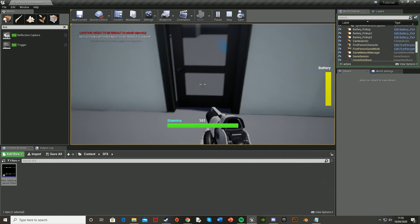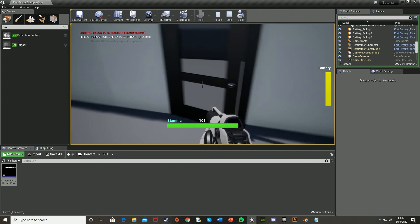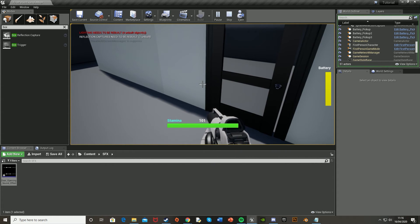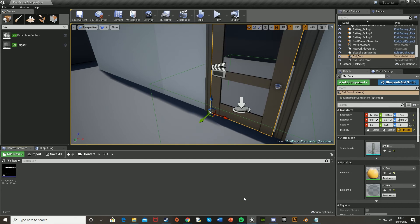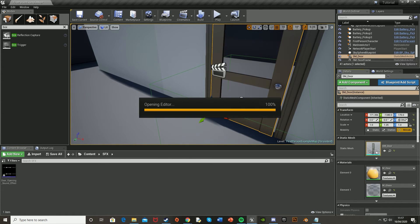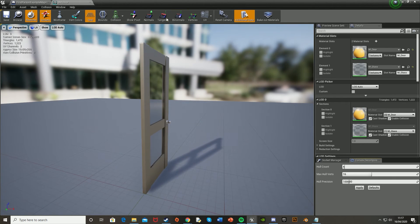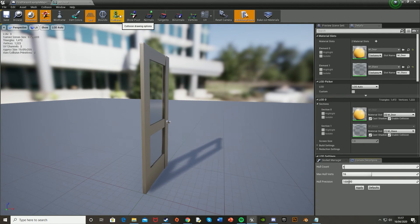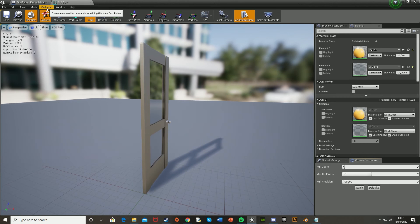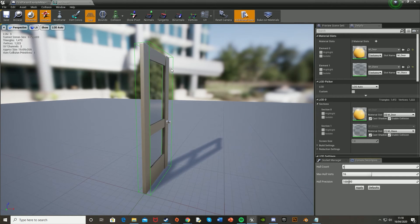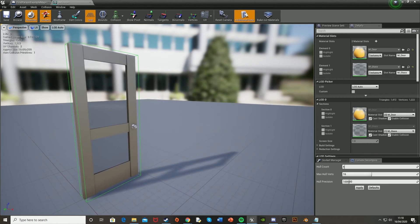So what you're going to want to do for that is just create a collision for the door. And to do this, it's simple enough. You just come back, click on the door. Double click on static mesh there to open it up. And as you can see, if you press collision, nothing comes up. So up at the top, tabs up here. Hit collision. Add box simplified collision. That seems good.